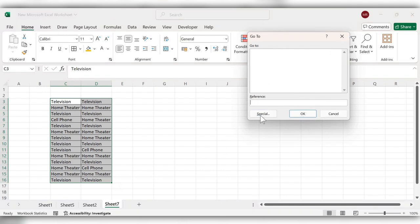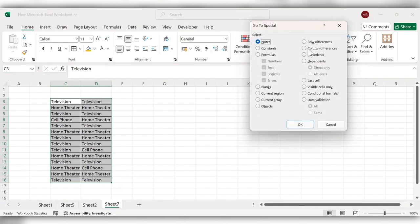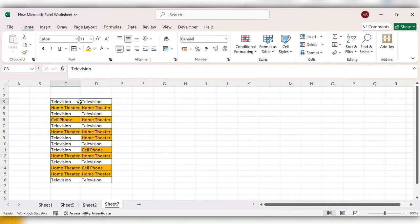Go to Special, now click on column differences, click on OK, and highlight this with one color. Here you can see it is comparing.